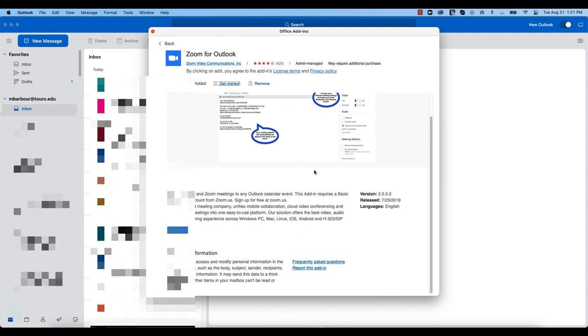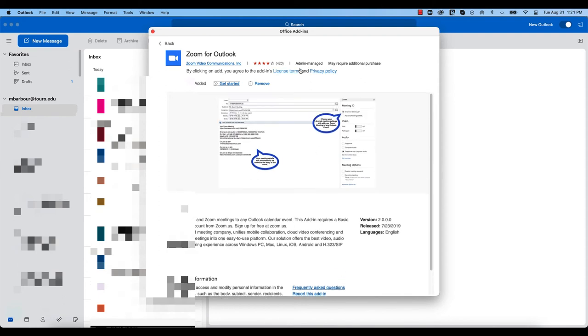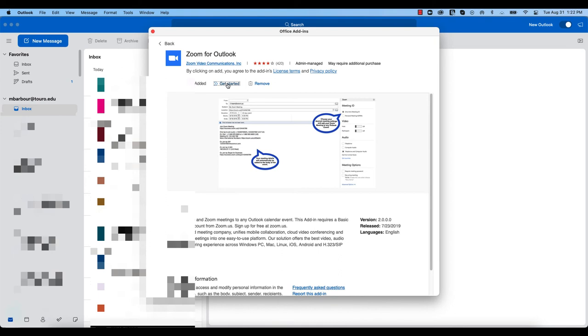If you don't have admin privileges, it may require you to have IT do this for you. If that's the case, you want to submit a help ticket to our IT and they will come and physically add that for you.